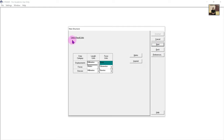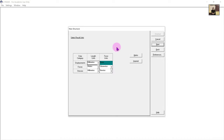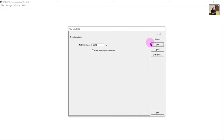The next part is our result units or output units. We want displacements in millimeters and forces in kilonewtons. This is fairly typical, so I'm going to leave it as default and click Next.